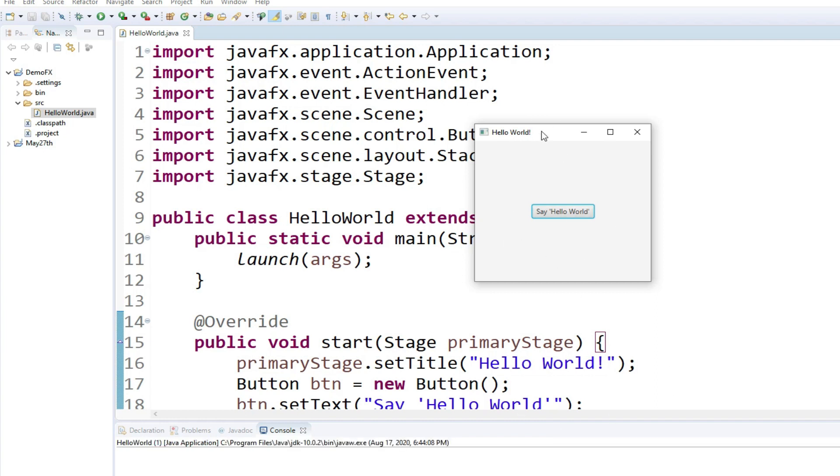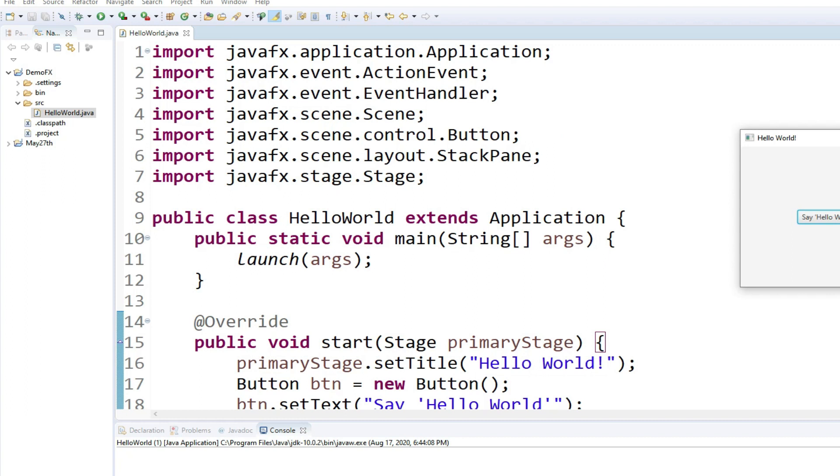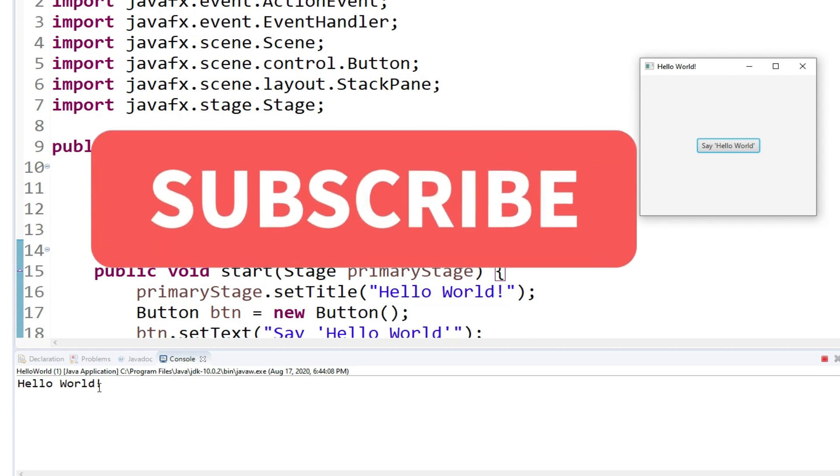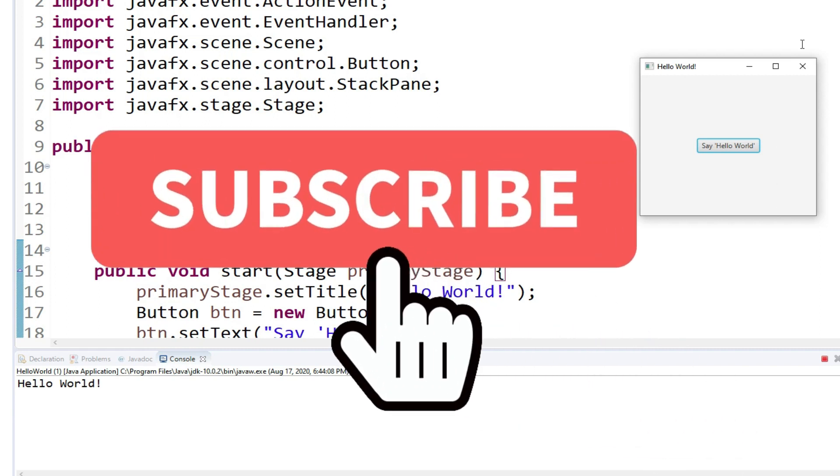That's a button that I created, and upon clicking the button, it will show Hello World in the console. So the JavaFX application works perfectly fine.